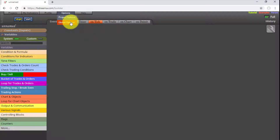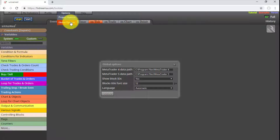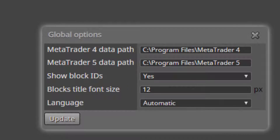Selecting Global Options opens a dialog box with items to customize project visualization. The first two show the default path on our device for installed MT4 and MT5 platforms, which we can modify if necessary. The third is a drop-down to select whether to visualize block identifier numbers. The fourth allows selecting the font size of block titles. Finally, there is a drop-down to select the platform language — either English or Bulgarian. To confirm any change, click the Update button.